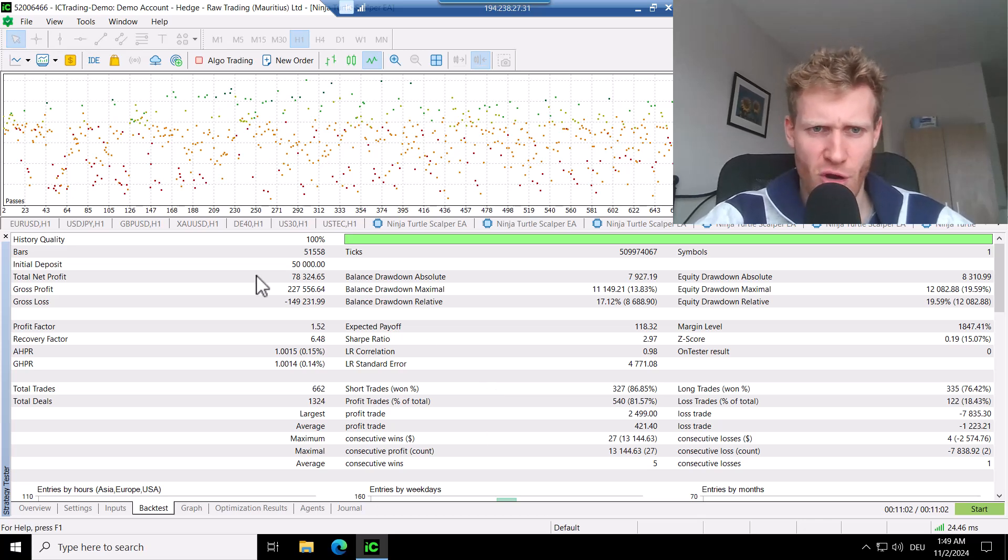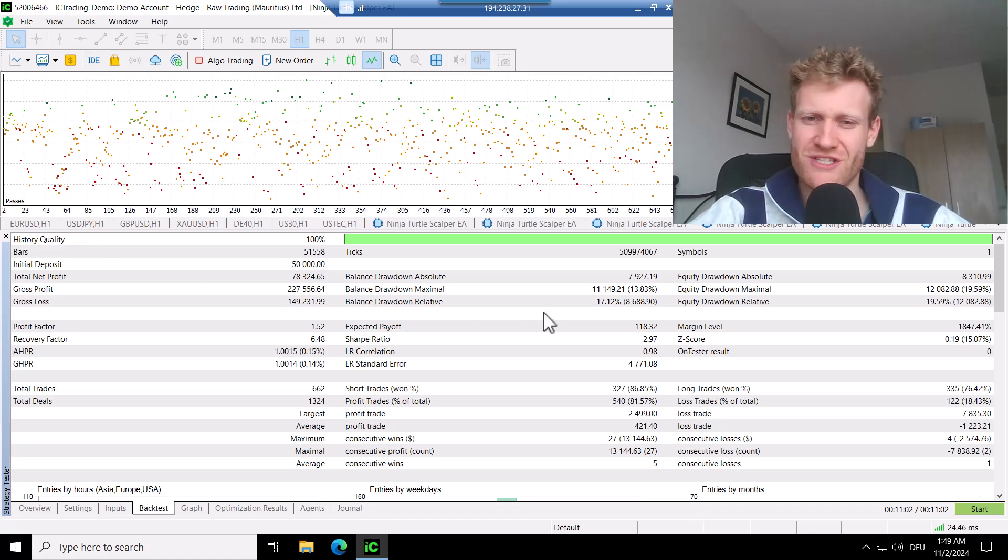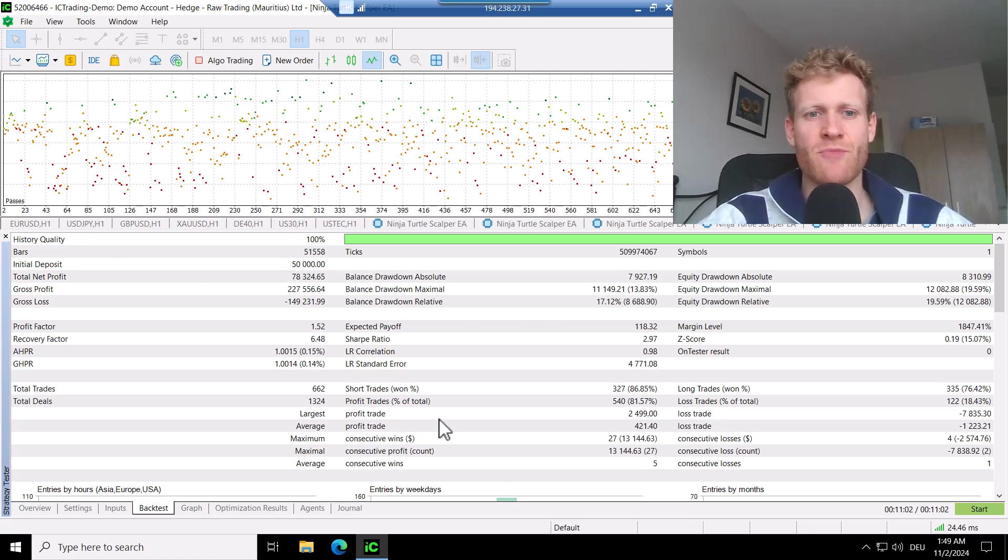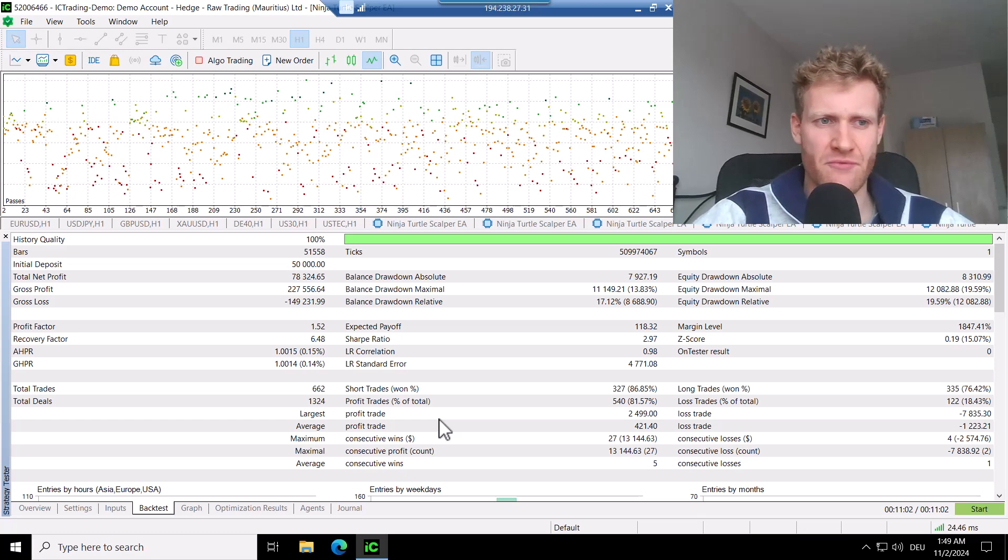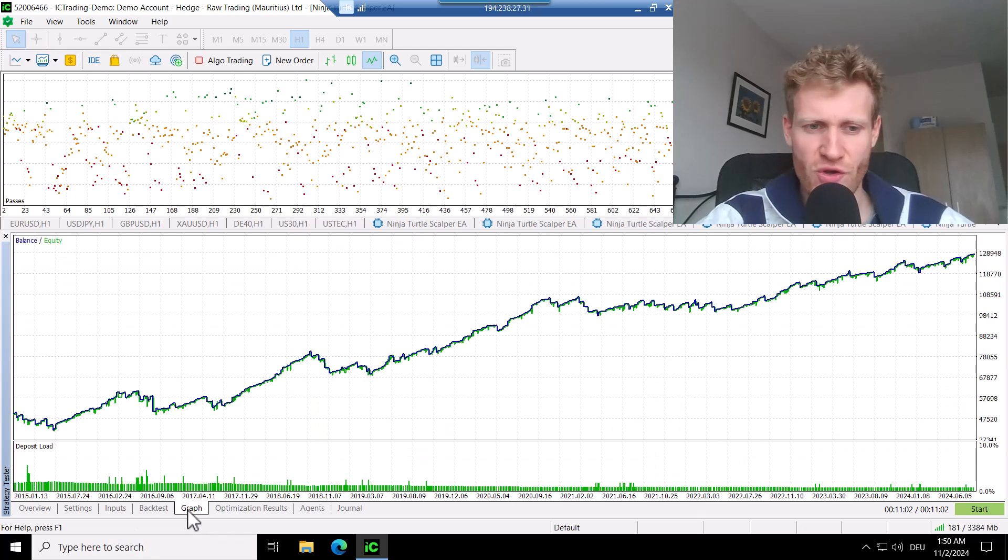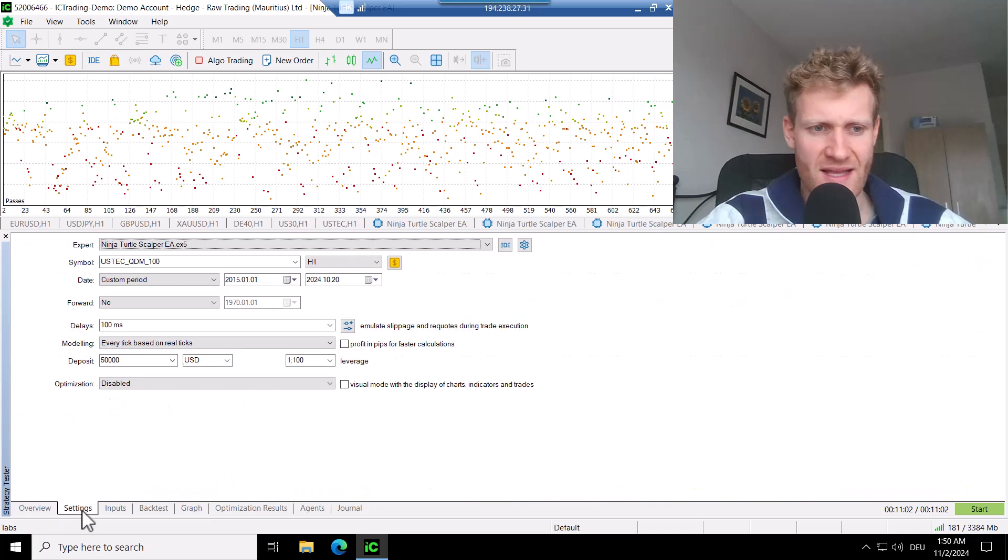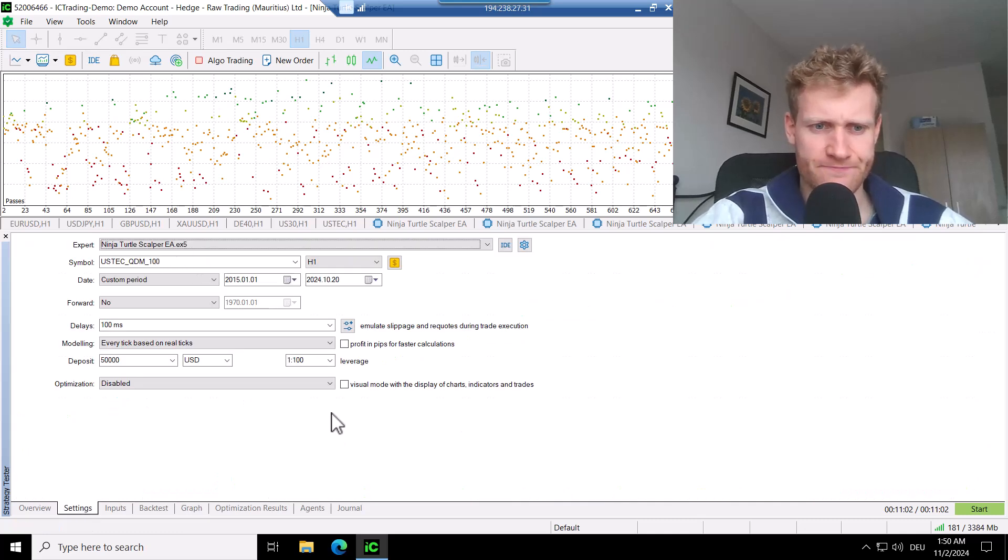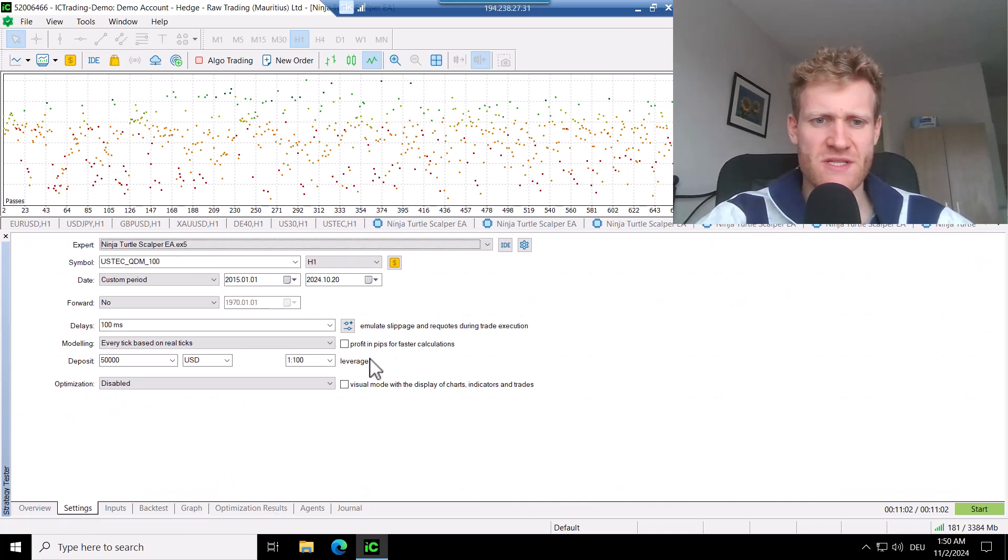Here you can see all of the tests are done with 100% historical tick data from the Dukascopy data feed. This is the test that I will show you in a second, but first of all, let's have a look at the optimizations.